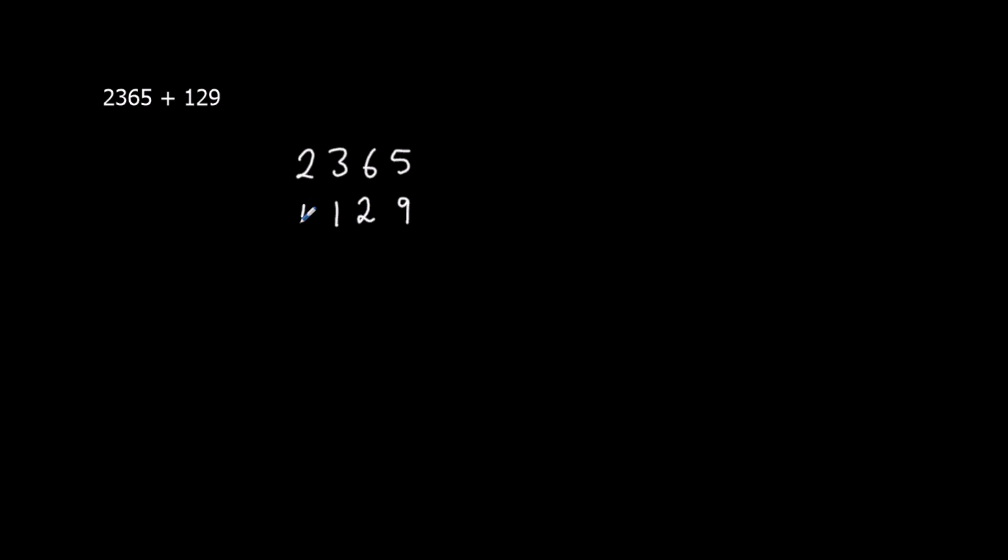What I mean by lining up is we've got the units here, units, the tens, the hundreds, and the thousands.